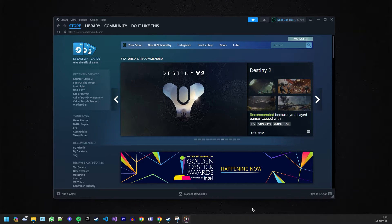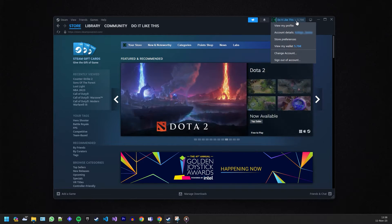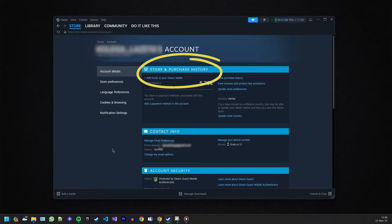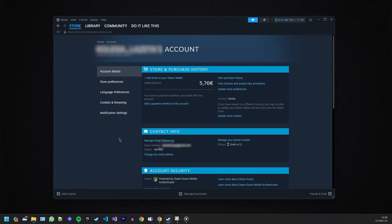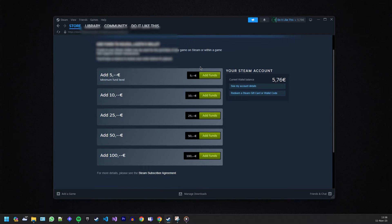Head over to the Account Details section — it's usually right there on the home page. Once you're in Account Details, you can see the first section called Store and Purchase History. This is where the magic happens, so pay attention. To deposit money, just hit the 'Add Funds to Your Steam Wallet' button — easy, right?